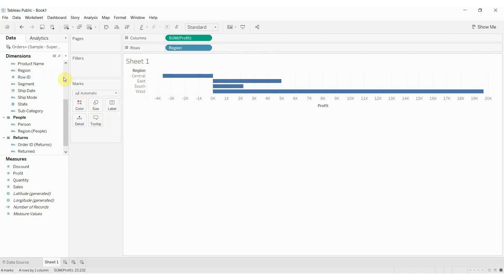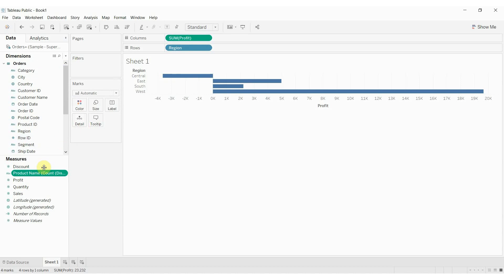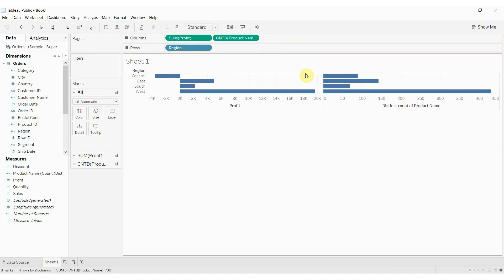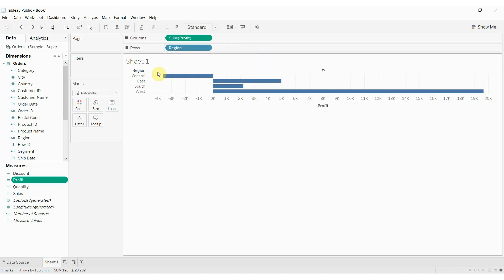We could, for example, turn product name into a measure, and then it would count — now we're doing a count of the product names, so instead of just having the product name, we've turned it into a count of all the different product names. Let's go ahead and move that back. The way these work within the visualization is that we'll typically use dimensions to partition the data, and then we'll aggregate the measures in some way — we'll perform some calculation on the measures to give us our result.